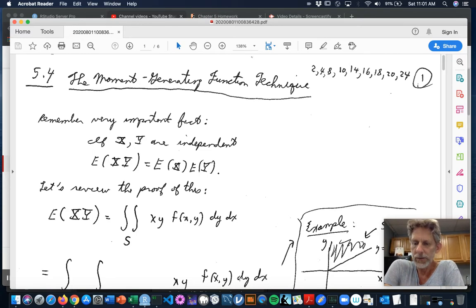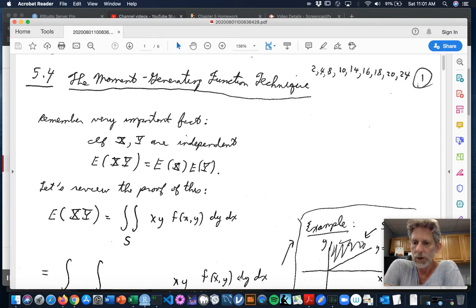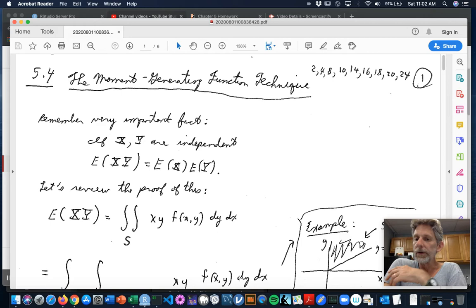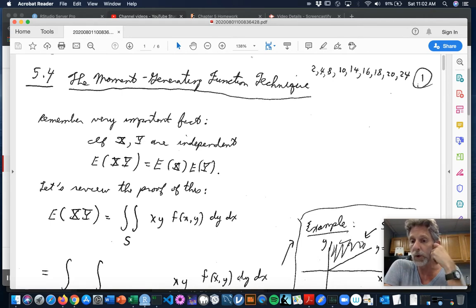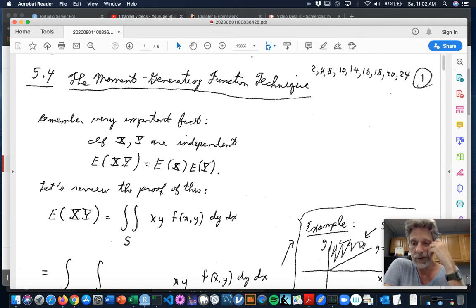Way back in chapter two, the moment generating function came in as this super method for finding out a lot about random variables without having to be so clever. I'm wondering if it could help out again in this situation — to help us learn more about things like sums or other linear combinations of several random variables. So let's investigate to see if that is the case.